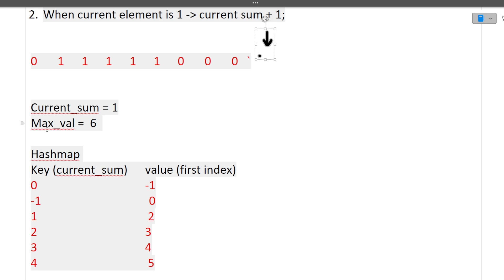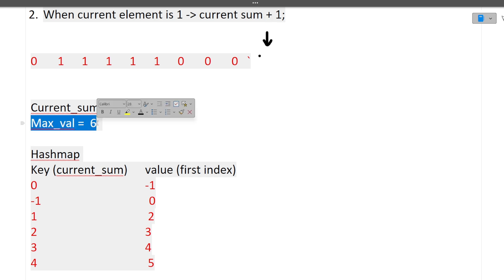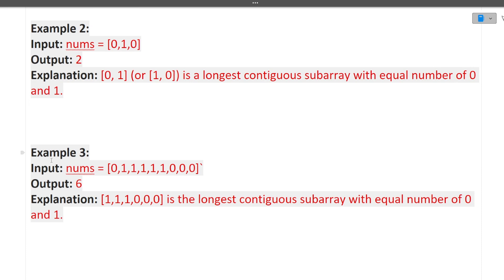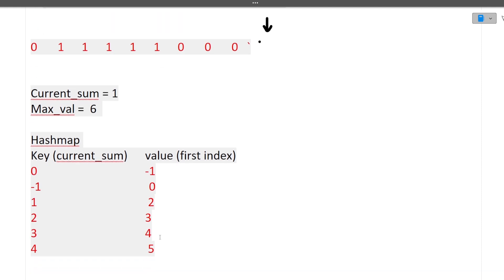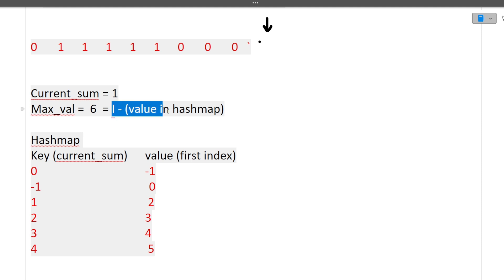Once the entire array iteration is done, the maxVal is 6, so the answer is 6. The approach is simple: for every iteration we do +1 or -1 and continuously check the currentSum value in the hash map. If currentSum is found in the hash map, we calculate the subarray length as i minus the stored index value. If not found, we add it to the hash map with the current index as the first-occurrence index.